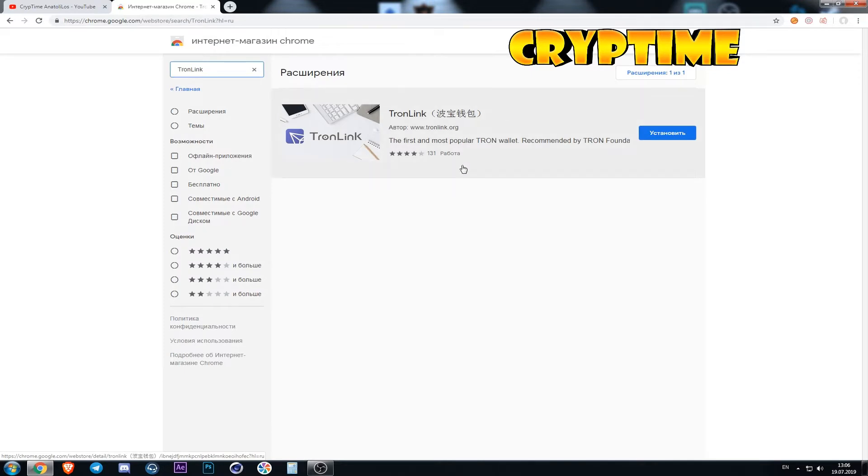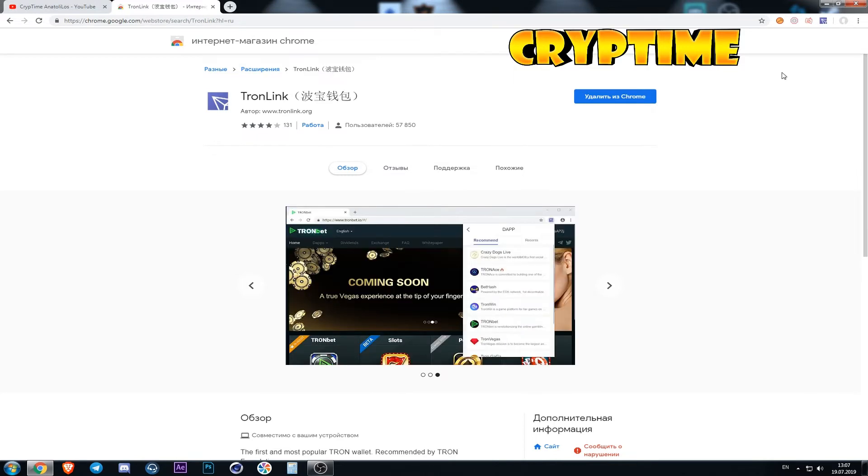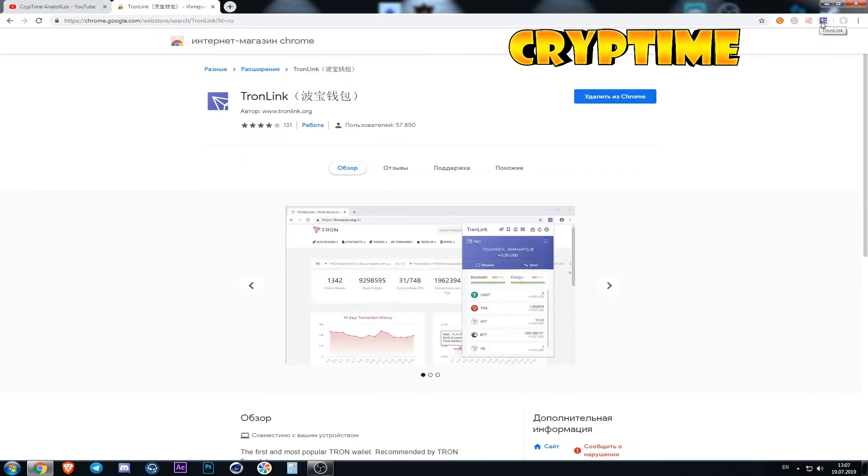Here we press the button install. Confirm the installation. And after a few seconds the icon of the wallet appears above the screen.